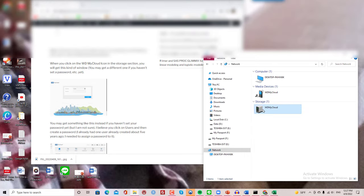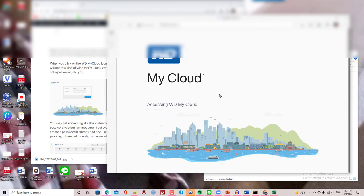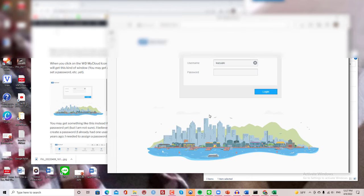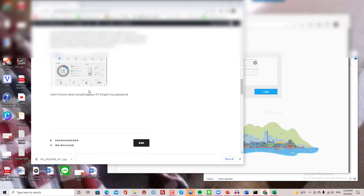So what I did was I clicked on this and then I go to this website and it's accessing something and then I get this interface.